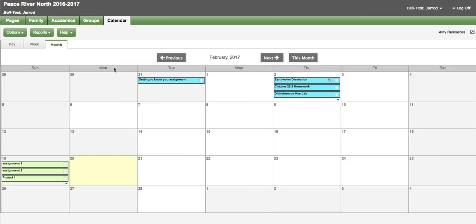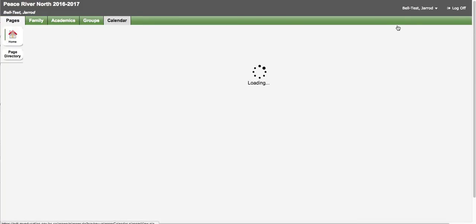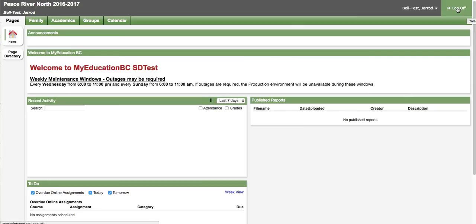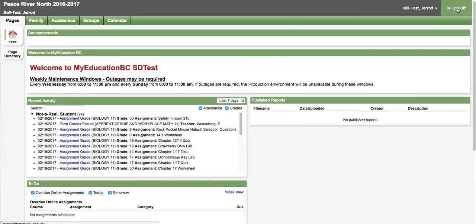That's a short look at the family portal of My Education BC. We strongly suggest at the end of your session you log off.